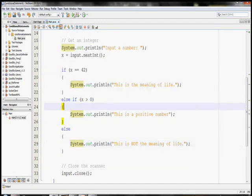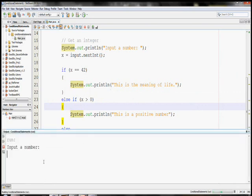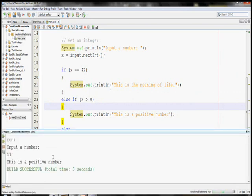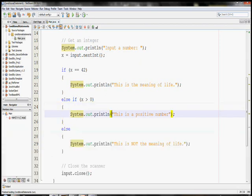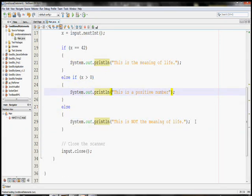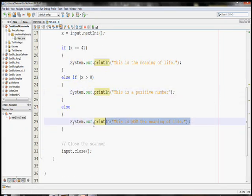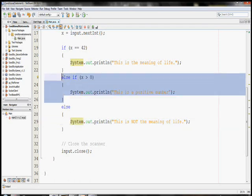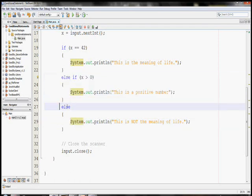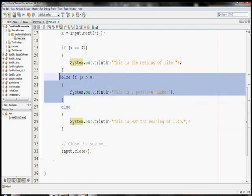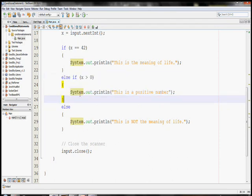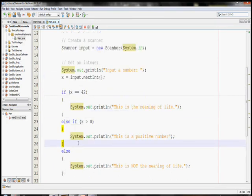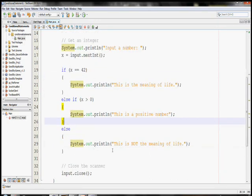If I put in a positive number now that's not equal to 42, like 11, you see it prints out that this is a positive number. But it does not tell me that this is not the meaning of life, because once this is true, it prints these lines out, hits the else, and says, hey, I've already done something else before, so I'm done and it breaks out. So this is the structure of if statements. It's a little bit confusing. You're really going to have to practice on your own time.